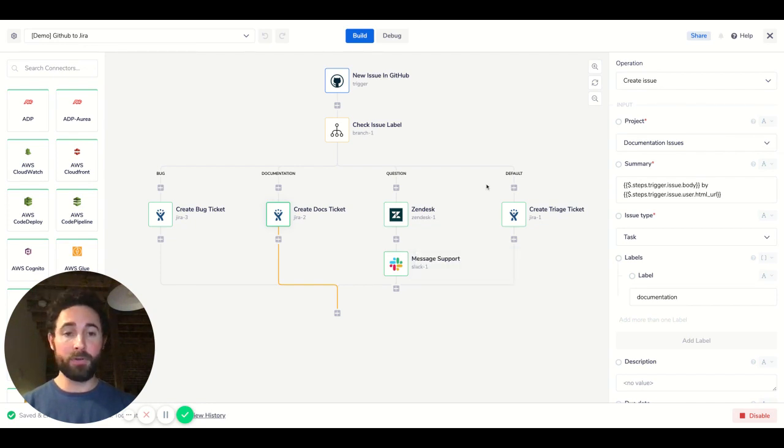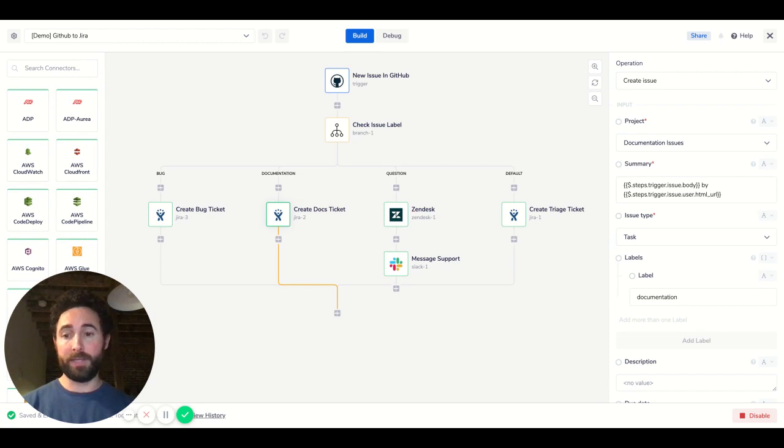And if there's no label at all, we can just put that into a triage bucket and get it triaged later on.